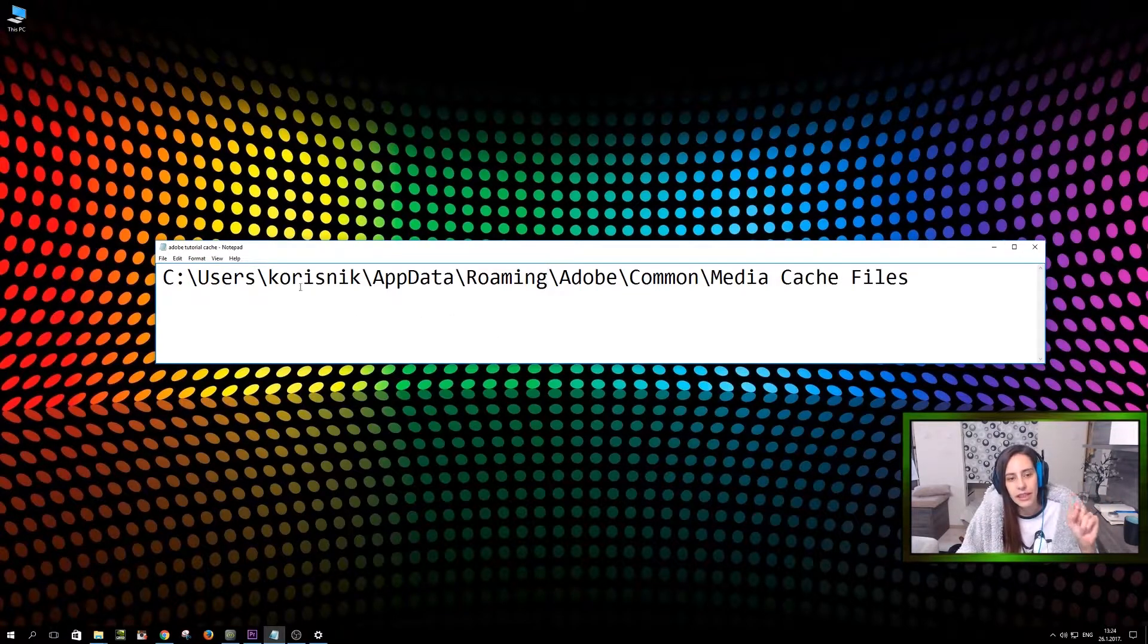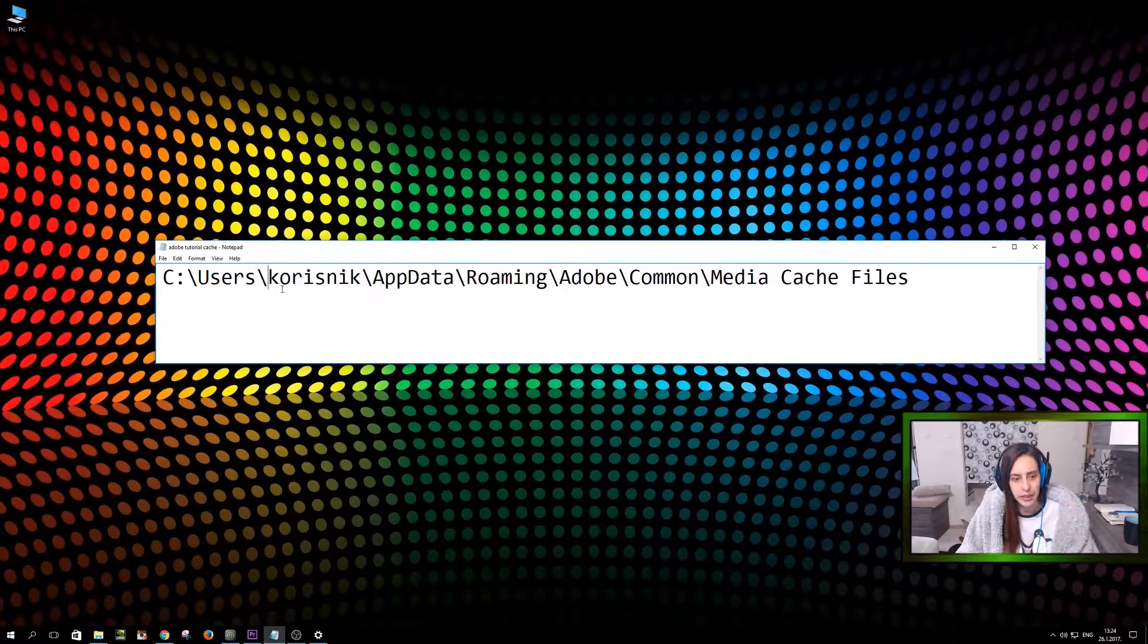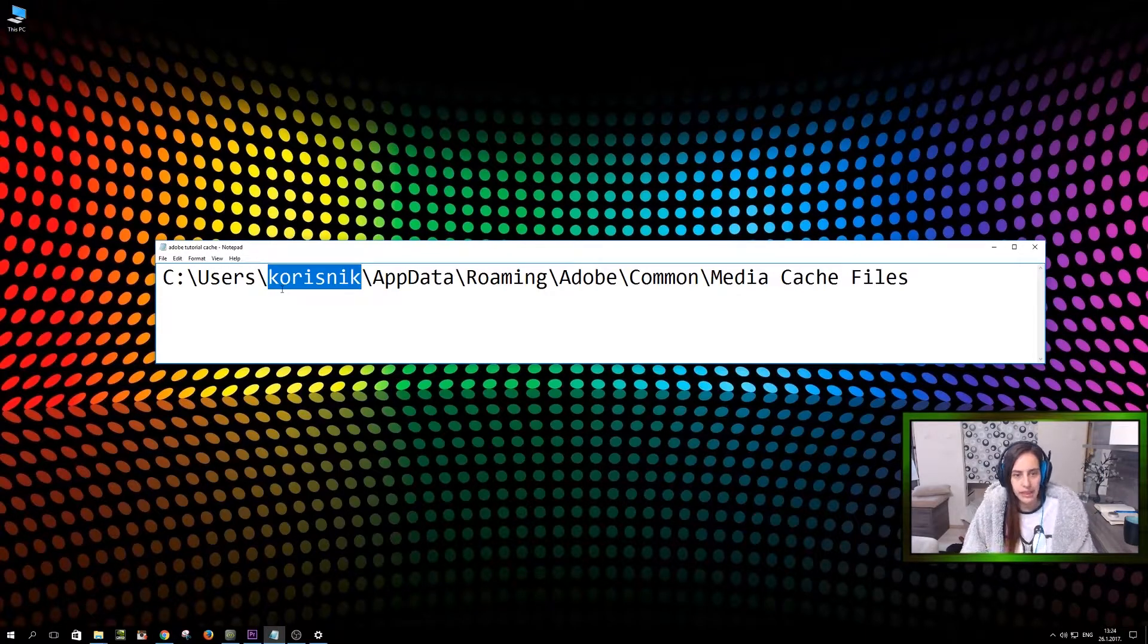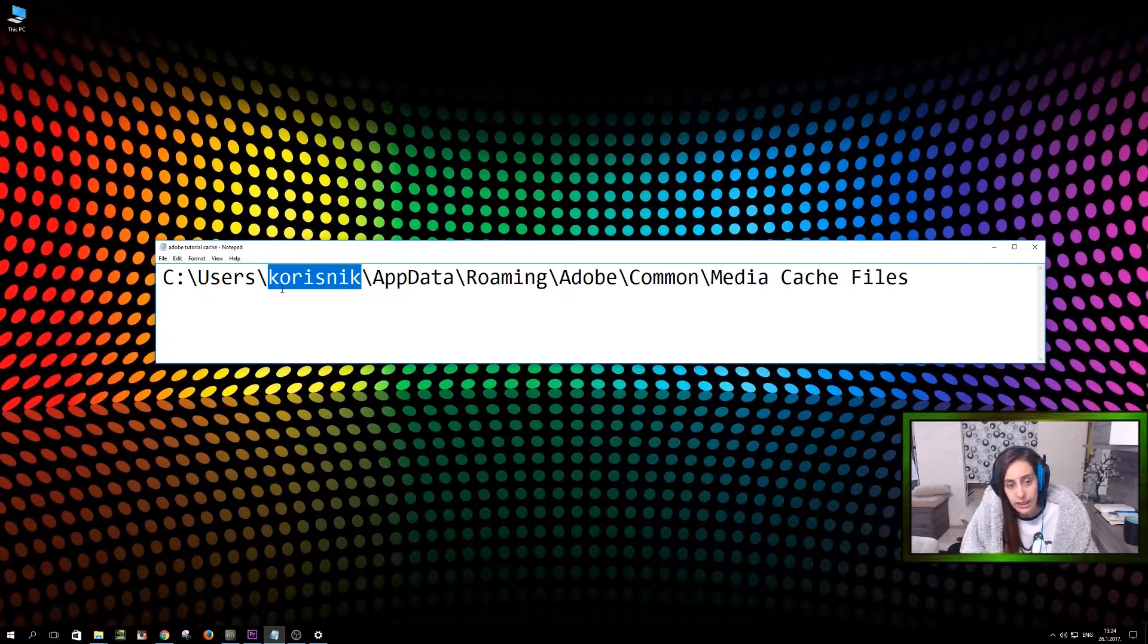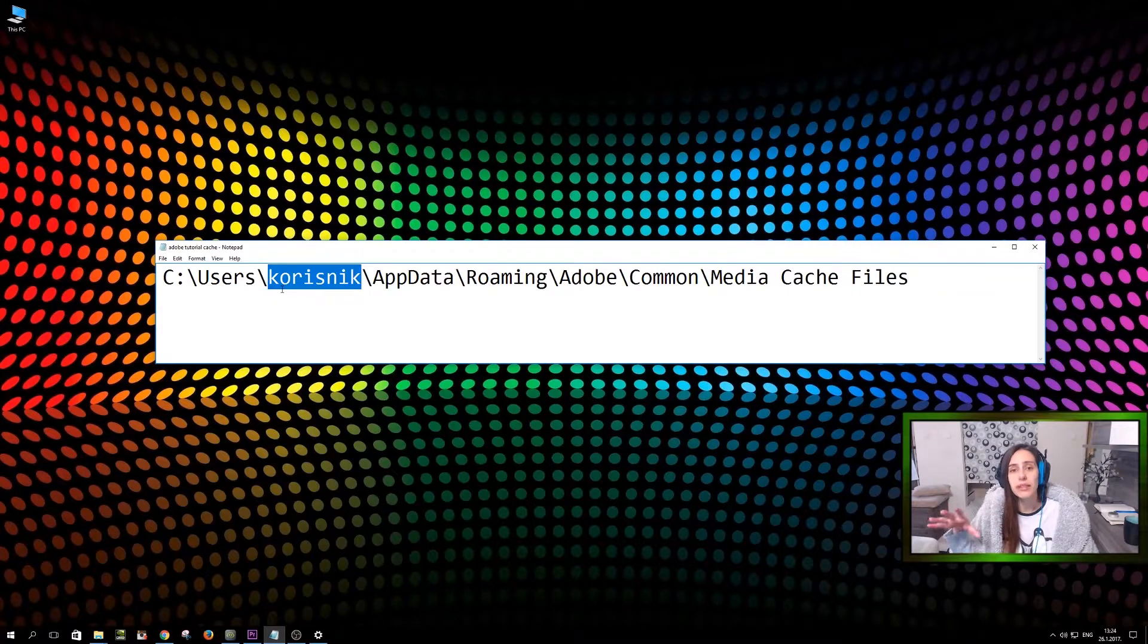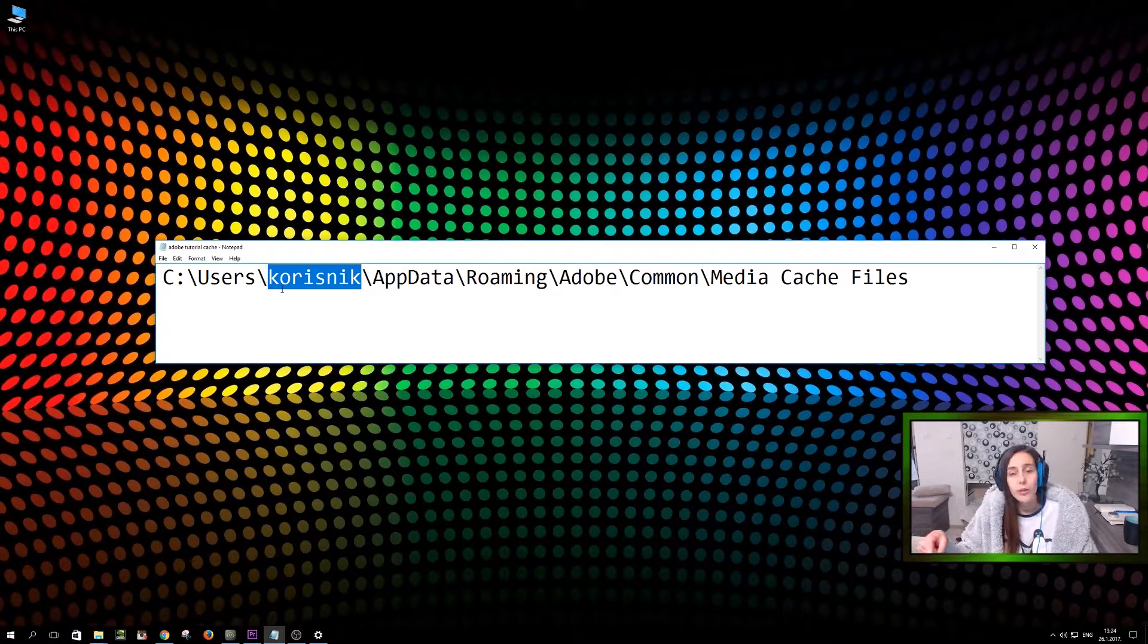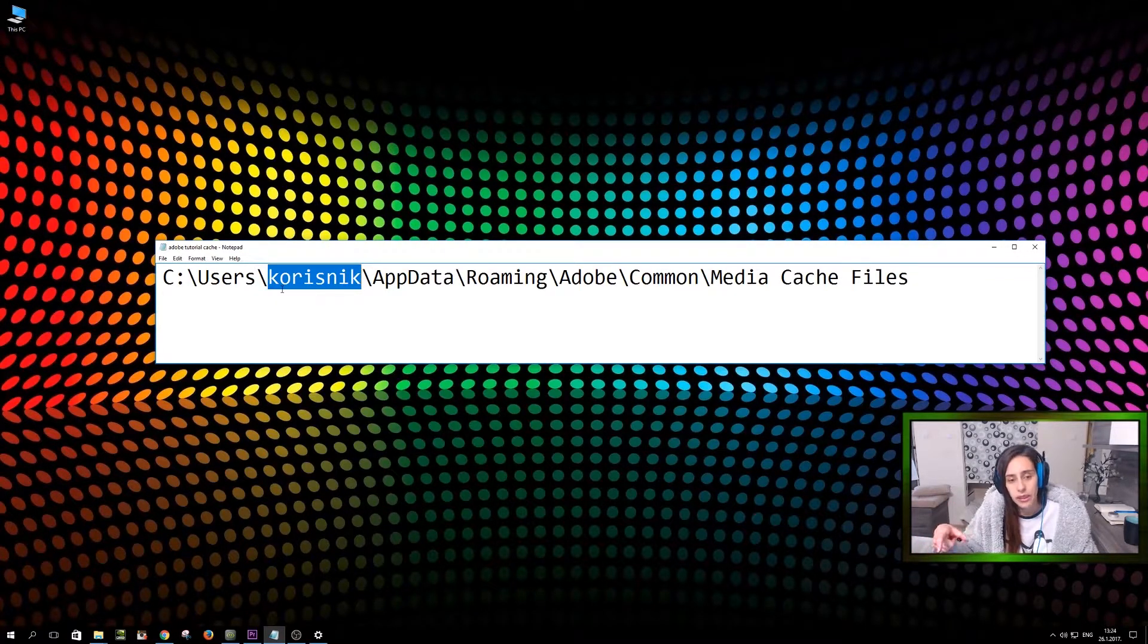The only difference is that this strange word over here, I'm going to mark it, this strange word here, Codisnik, is actually name of your PC, name of your user, which is logged into a PC.